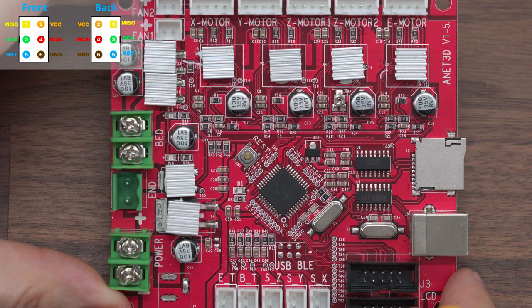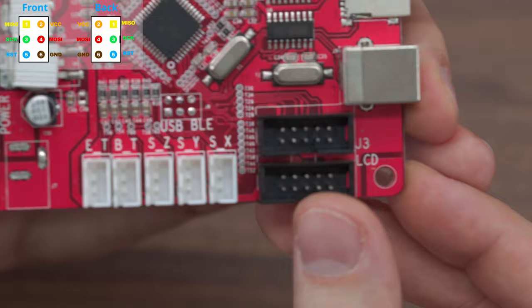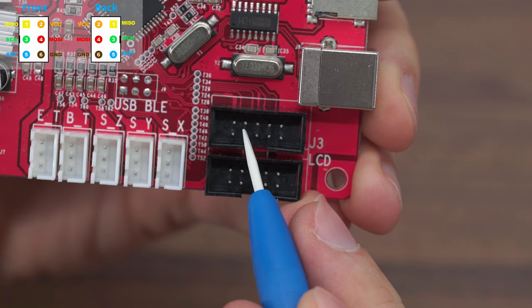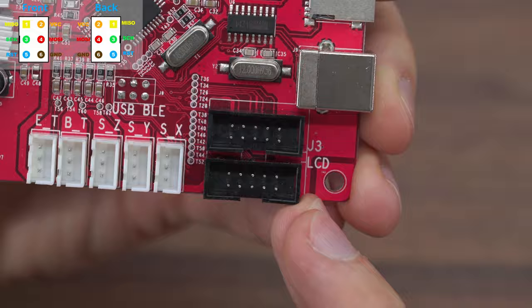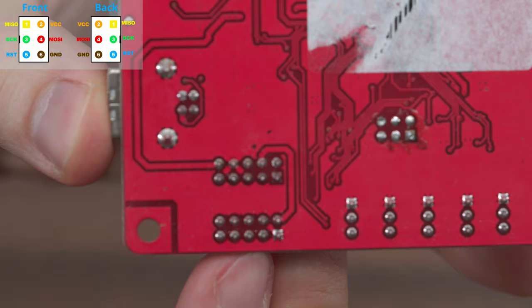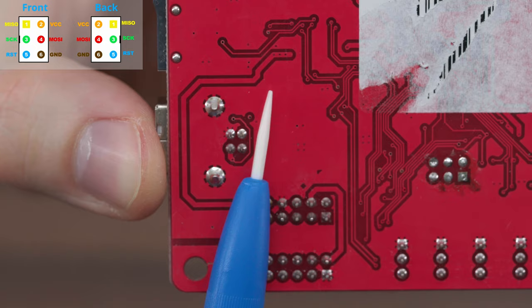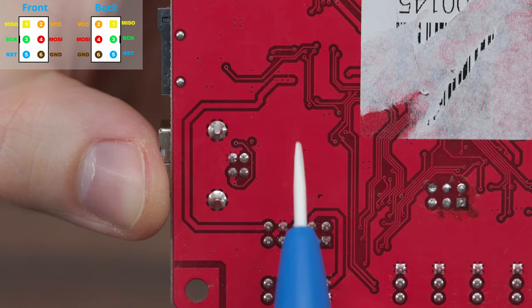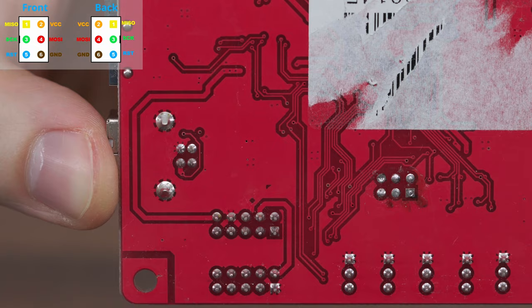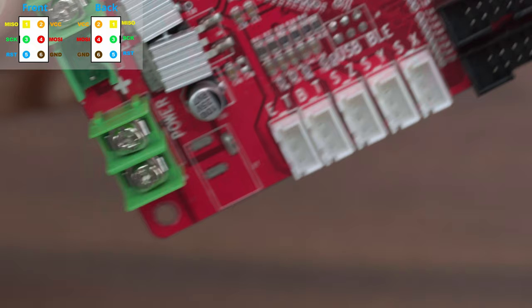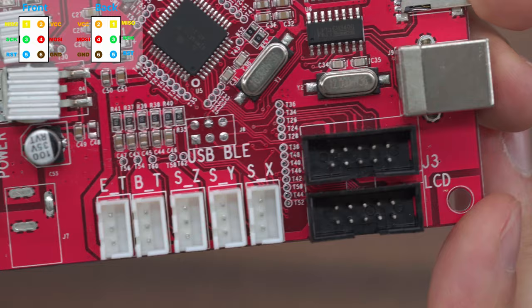Now I have here a motherboard from 3D printer Anet A8. The ISP connector pins are only those pins inside the J3 connector. We turn the board and look at these pins. After turning the board, I see that one of these 6 pins is connected to a really large copper area that leads to the power connector to the negative contact. Using this pin, we can again recognize the position of other pins.